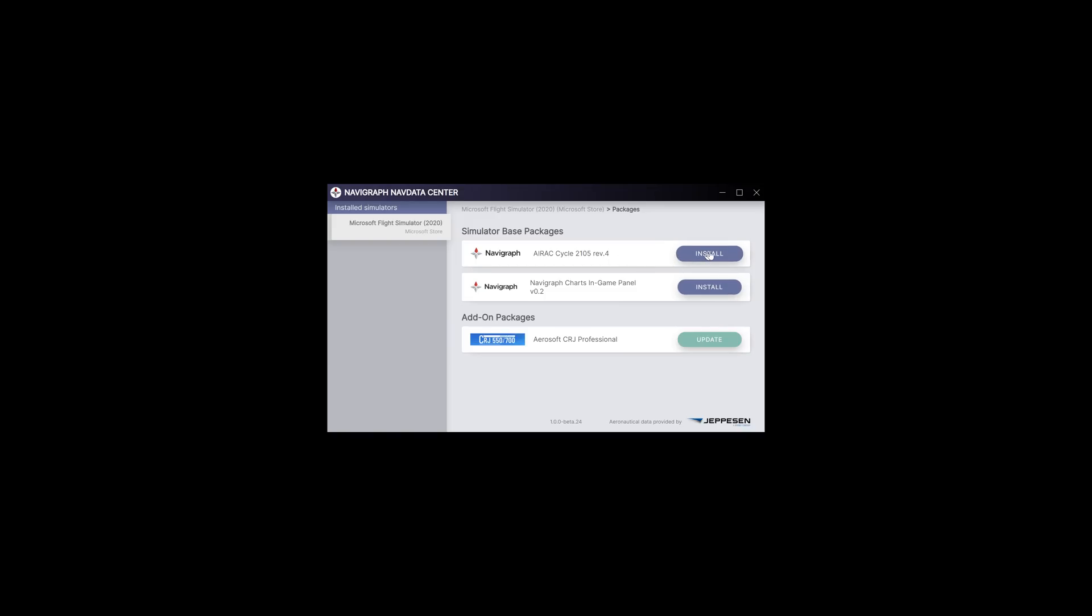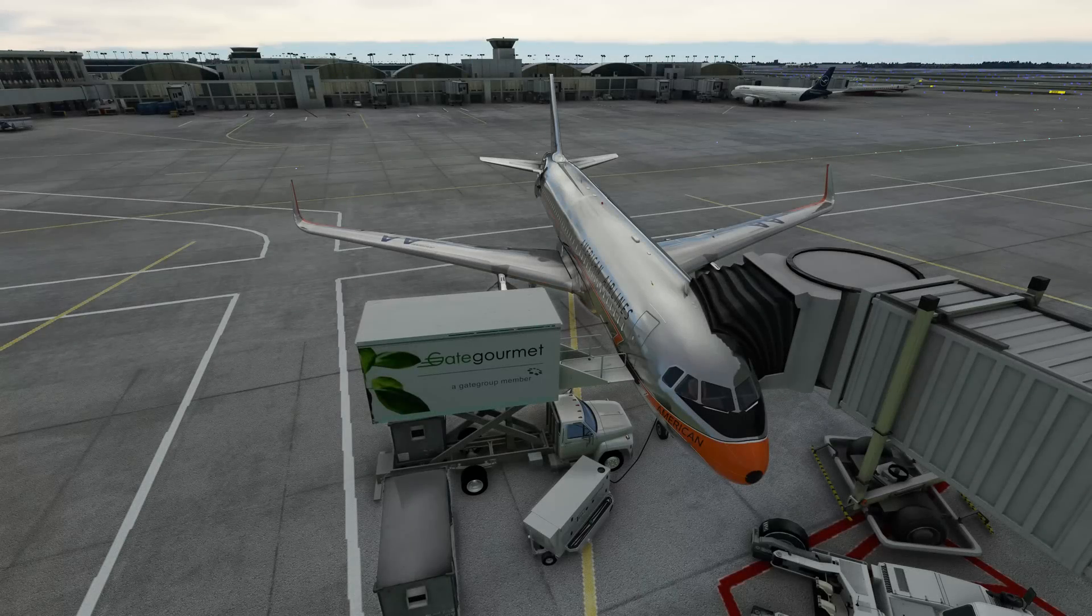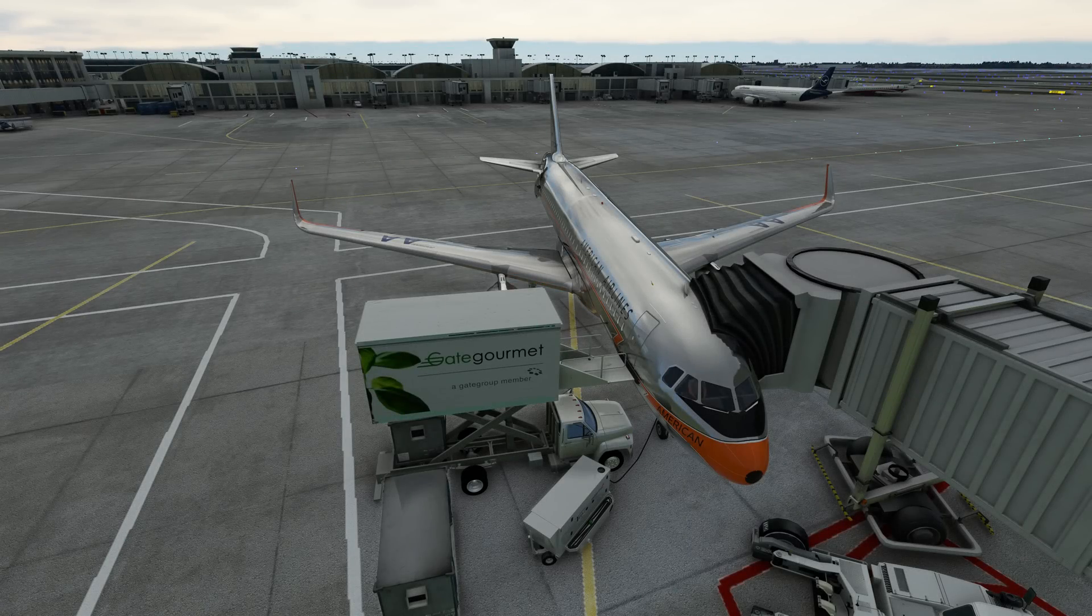What we're going to do is click install here. We're going to install the Air Rack directly from here and then we're going to install Navigraph charts in-game panel. It looks like that is ready to roll so I'm going to close this and launch the simulator. I'll see you guys in just a second.